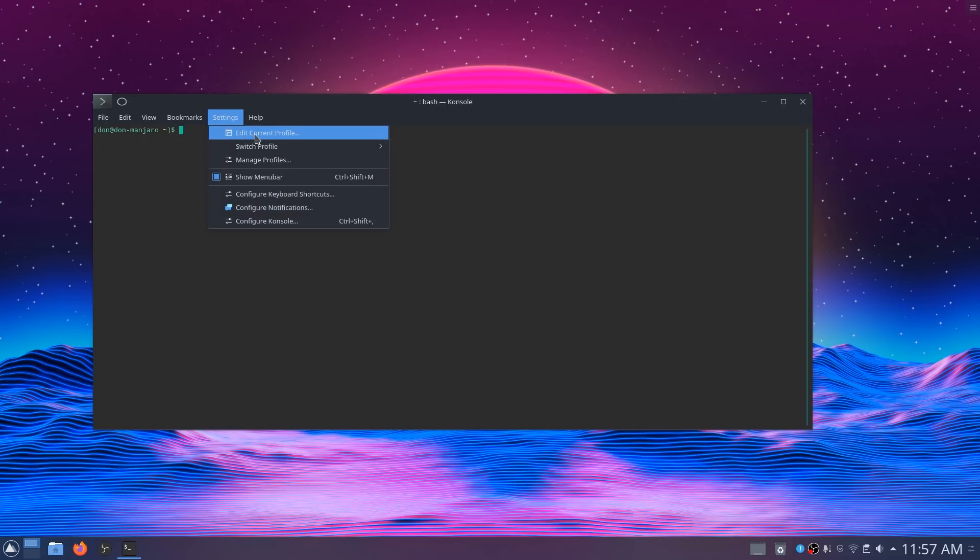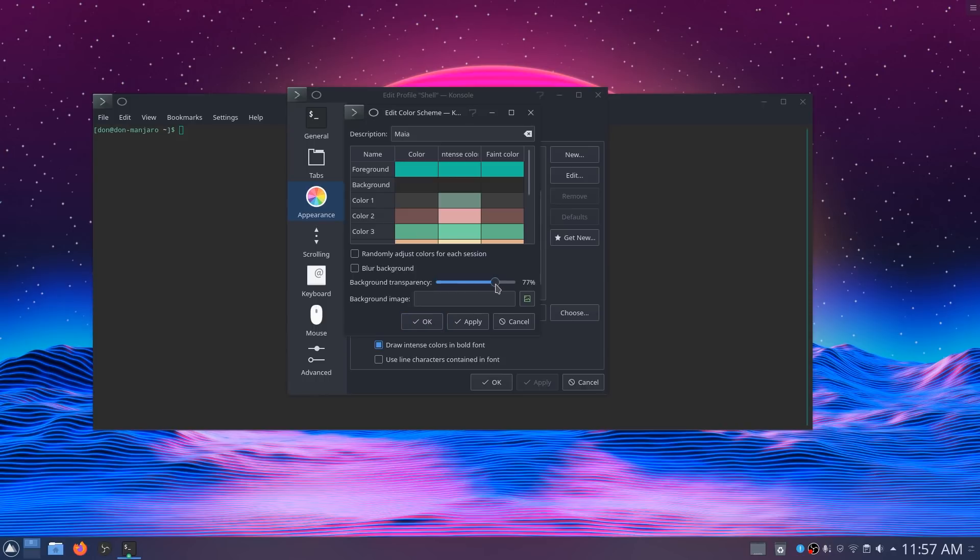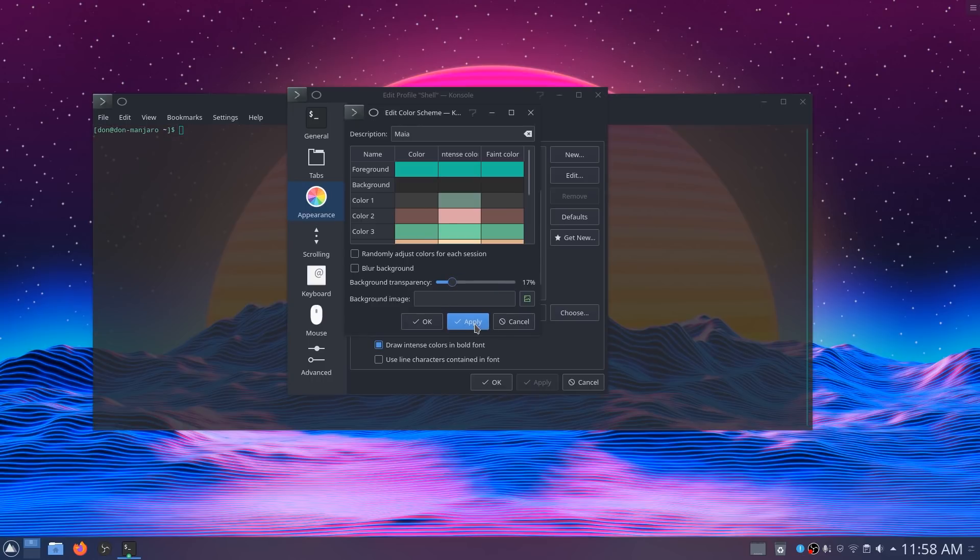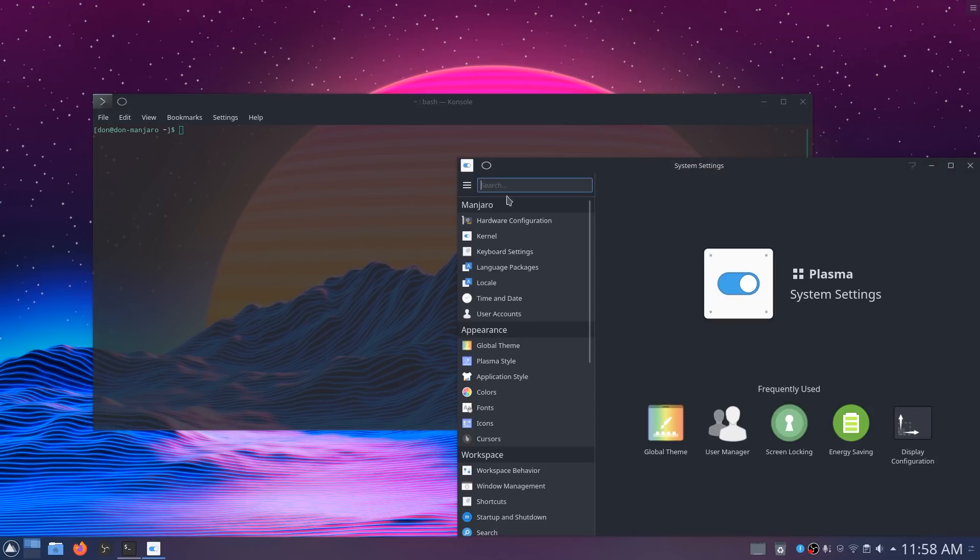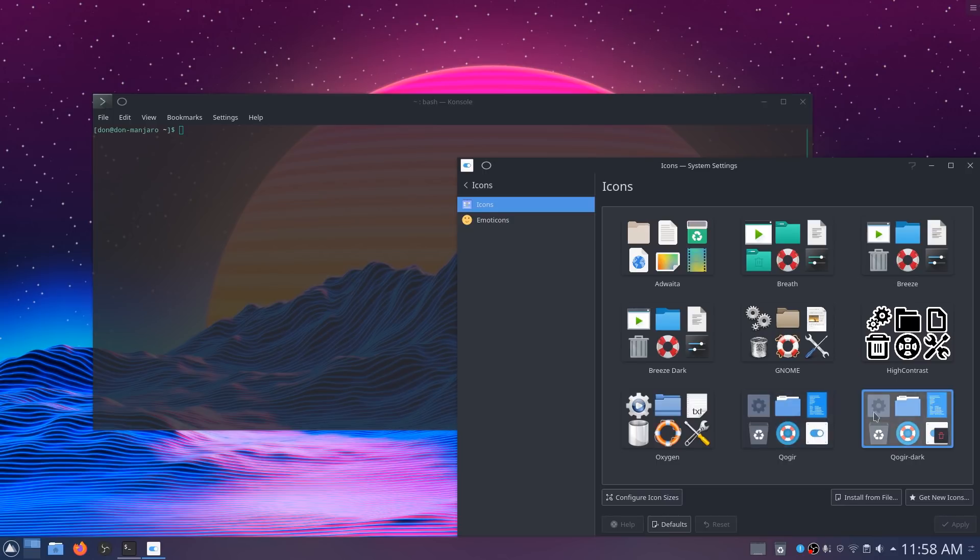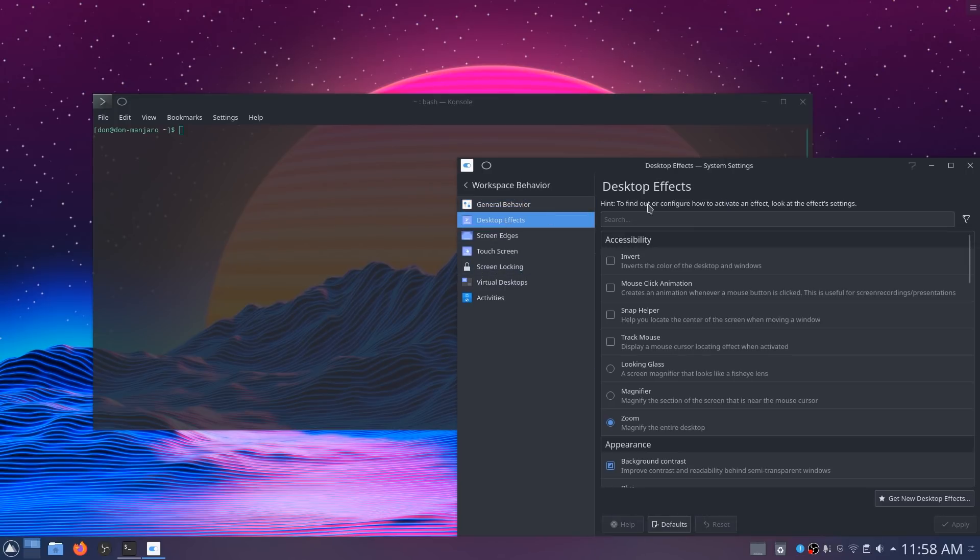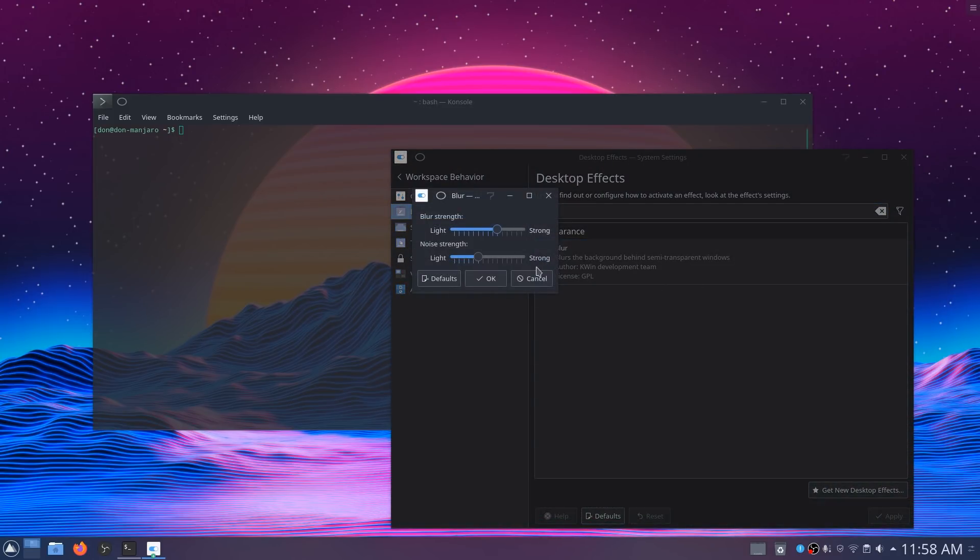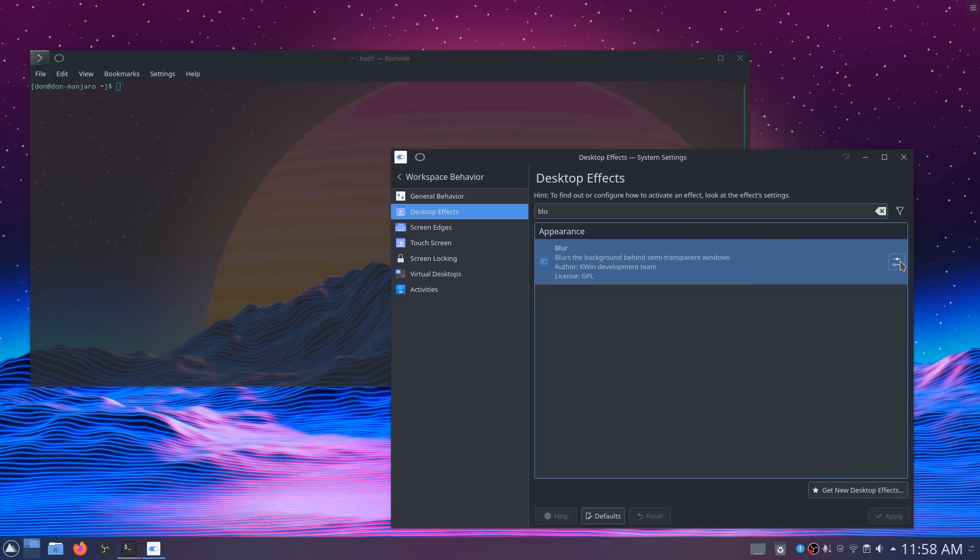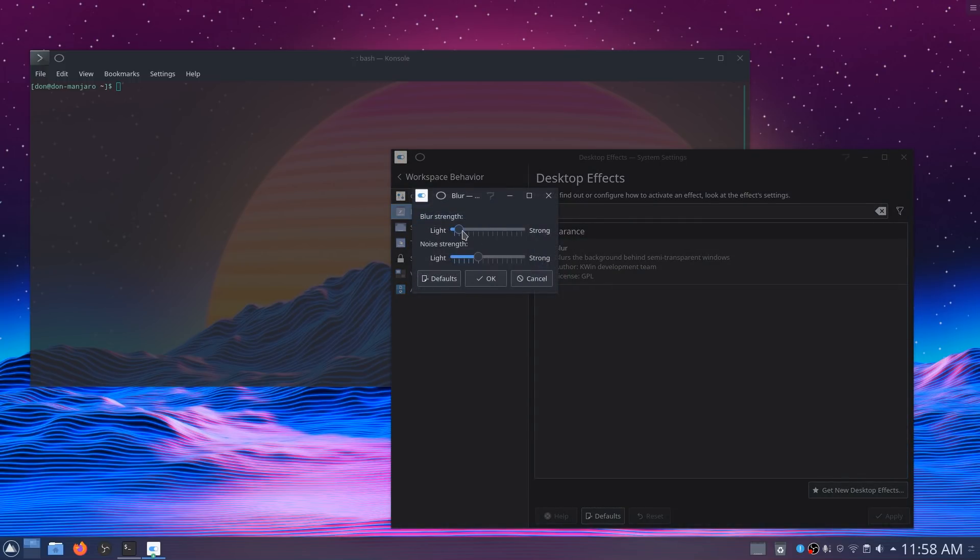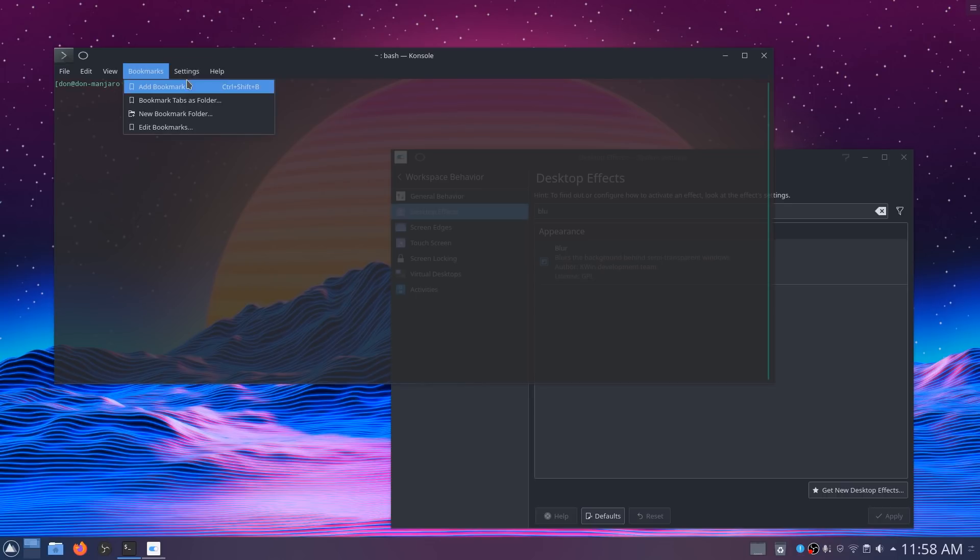So I'm going to go to edit current profile, go to appearance, and edit. Here in the transparency I'm going to give it like 70% transparency. That looks pretty good. I'm going to hit okay on that. I got to change the icon themes. That looks pretty good. It already did it for me.